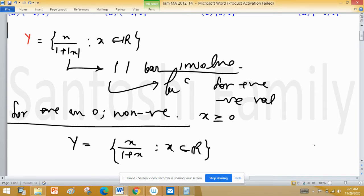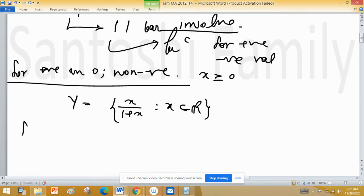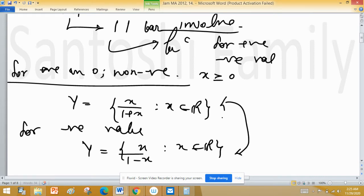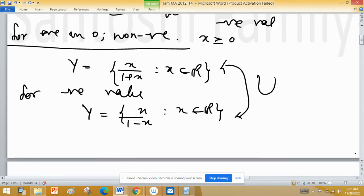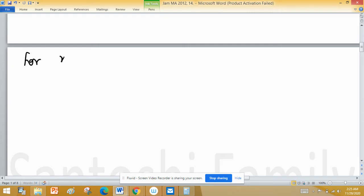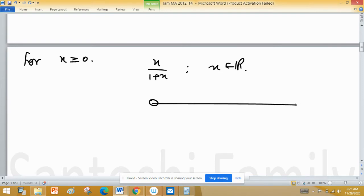For negative values of x, Y equals x upon 1 minus x, where x is a real number. We have to find the limit points of these two separate sets and take their union, because we want the limit points of the entire set Y. For x greater than or equal to zero, Y equals x upon 1 plus x. When x is very large, 1 is much less than x.